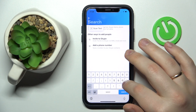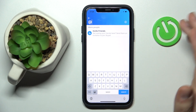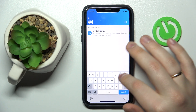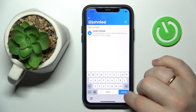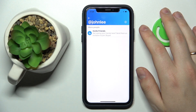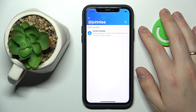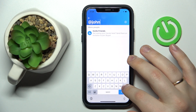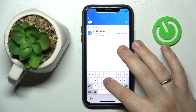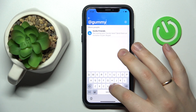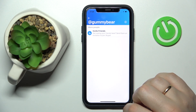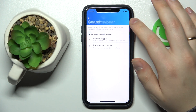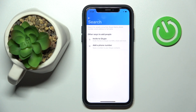So for example I could try 'John Lee' as a username, or maybe something like 'gummy bear' — whatever it may be. Trust me, you can also look for people by their Skype username or Skype login.